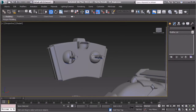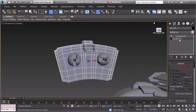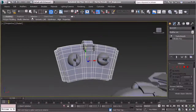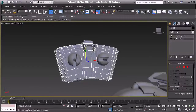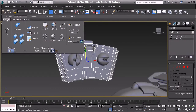To get started, I'm going to select my remote and make sure that we have graphite modeling tools on. Let's go to editable poly and in the ribbon you can see we have modeling, freeform, selection, object paint, and populate. I'm going to switch over to the freeform portion of the ribbon and go to poly draw.